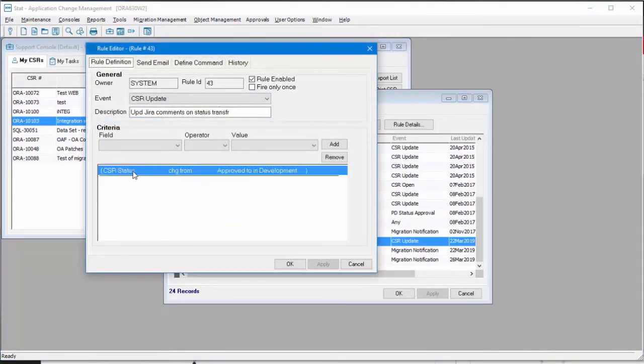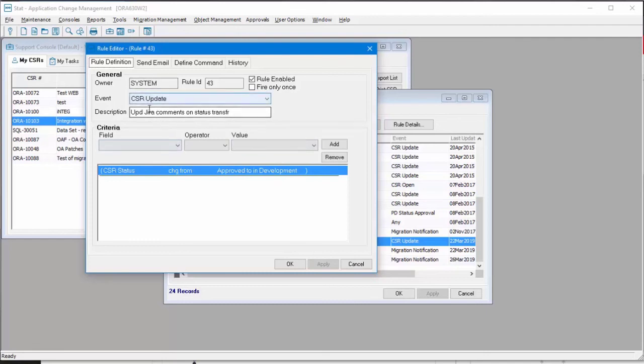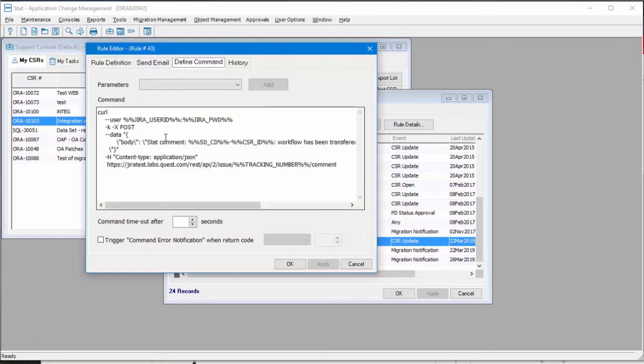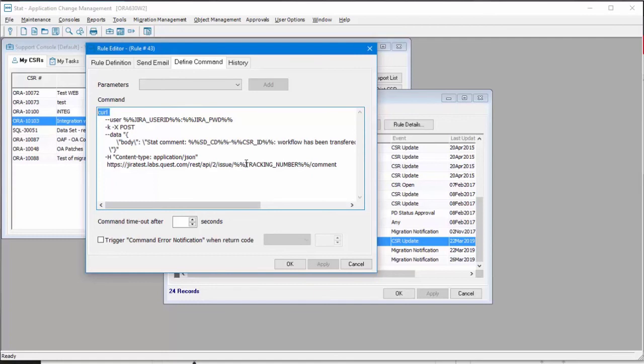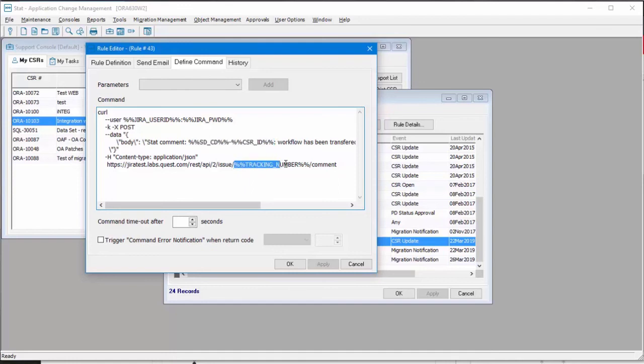So I have this active rule saying that when status changes from approved to in development, run the following command. And I use curl to send the request to Jira. There are parameters: service domain and CSR ID, also the tracking number. When STAT is about to execute this command, it substitutes all these parameters.